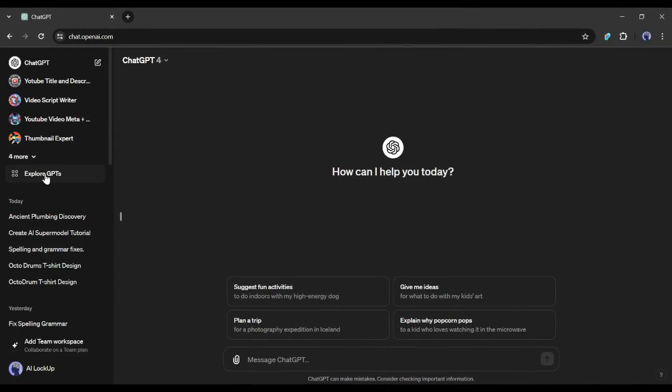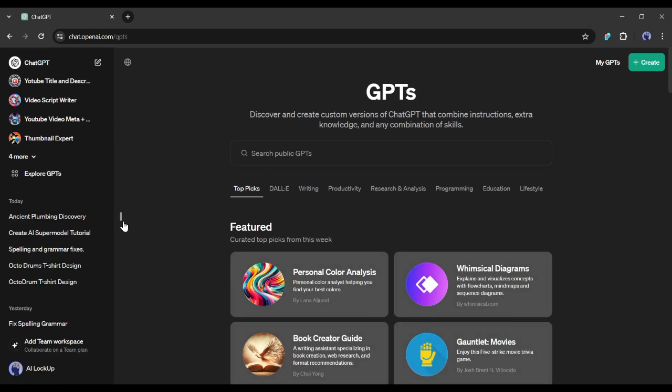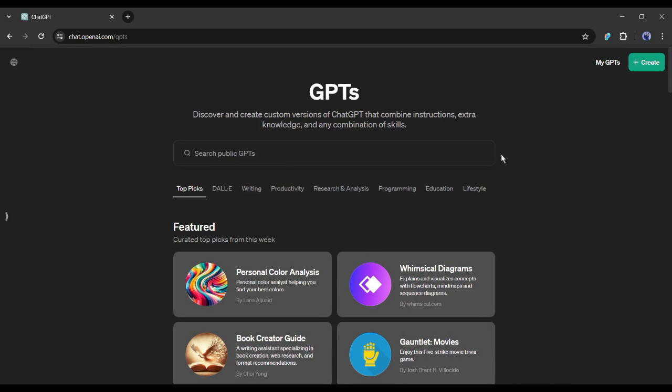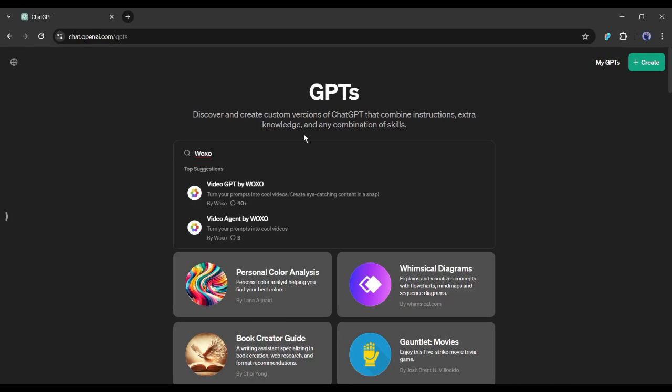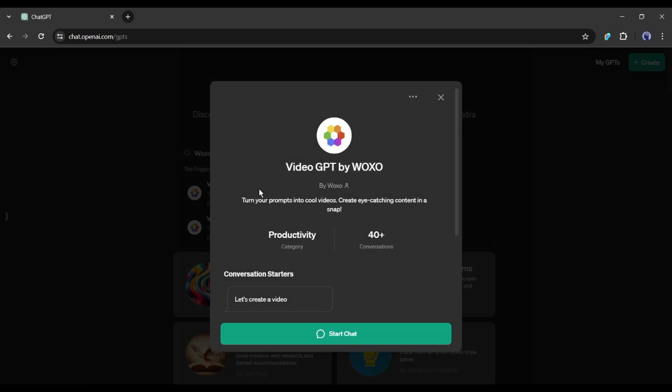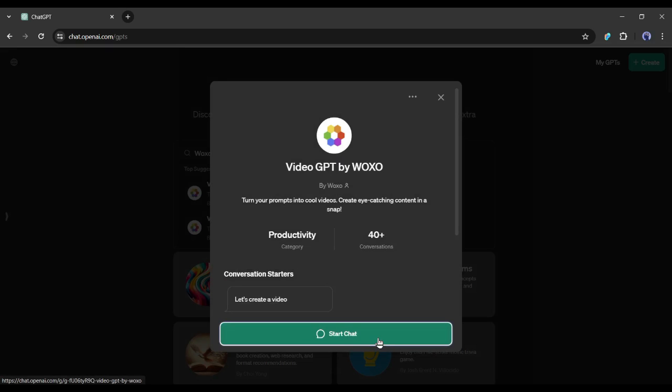Alright, after logging into your ChatGPT account, come to the GPT store. Now search for Woxo in the search bar. You will find two custom GPT here. Simply select the Video GPT by Woxo from here and then click on the Start Chat button from here.